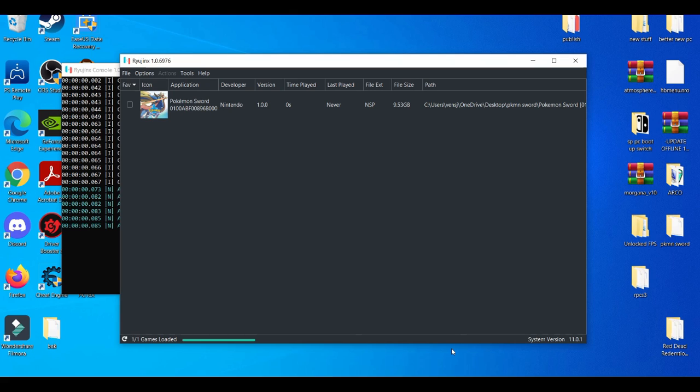First things first, everything you guys will need will be in the description down below — from cheats to the cheat engine itself. So make sure you guys get those two applications. As you follow along the video, it will be much more simple because you already have everything you need.